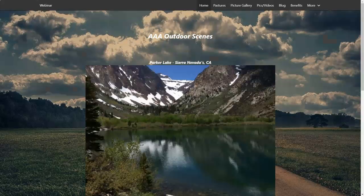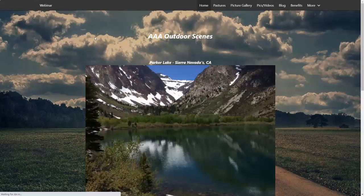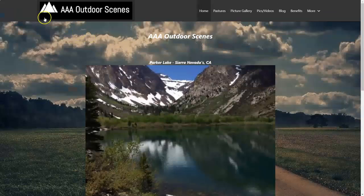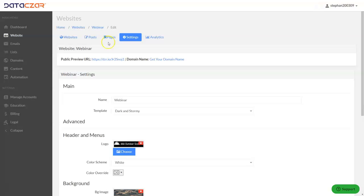Let's tab over to our AAA Outdoor Scenes website and refresh the screen. Right now it says 'Webinar' — that's the website name. Let's do Ctrl+F5, and now we have our logo added.